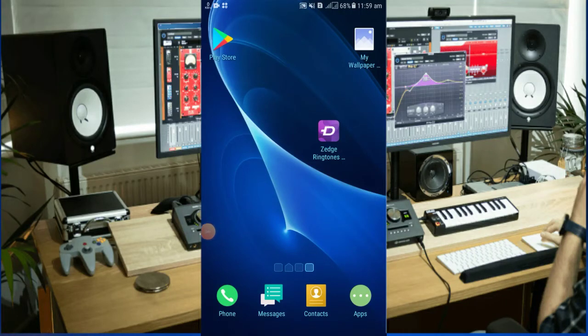Hi everyone. I'm going to talk about this video and I'm going to show you how to download quality wallpaper photos.